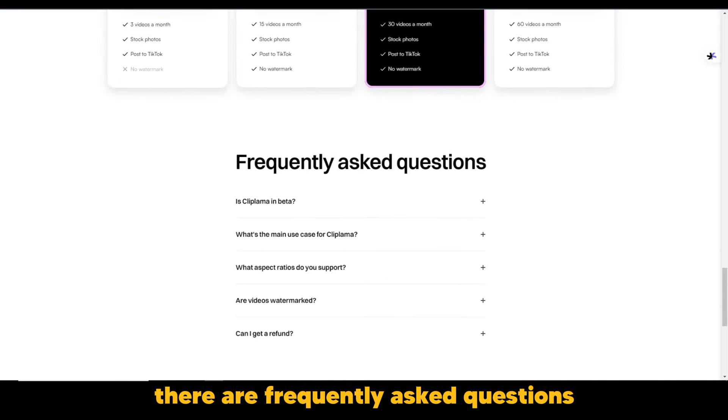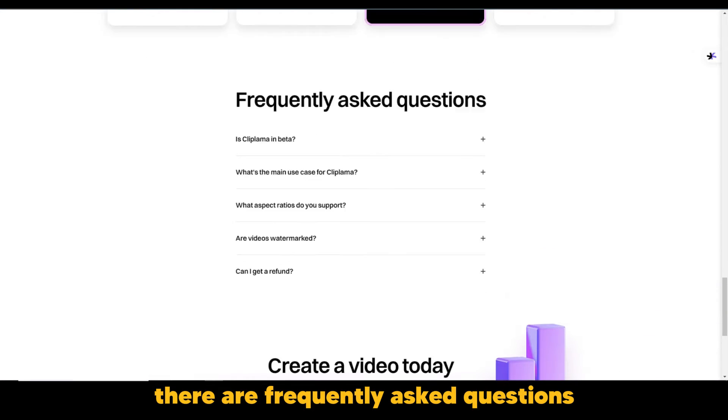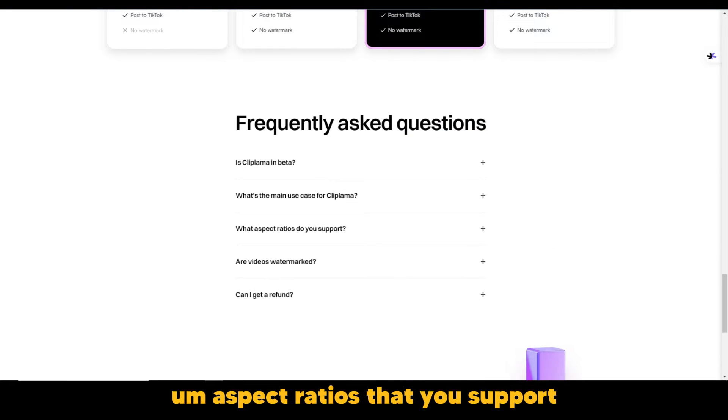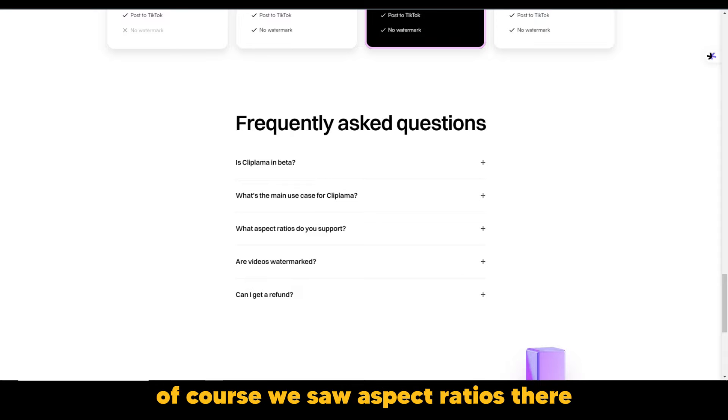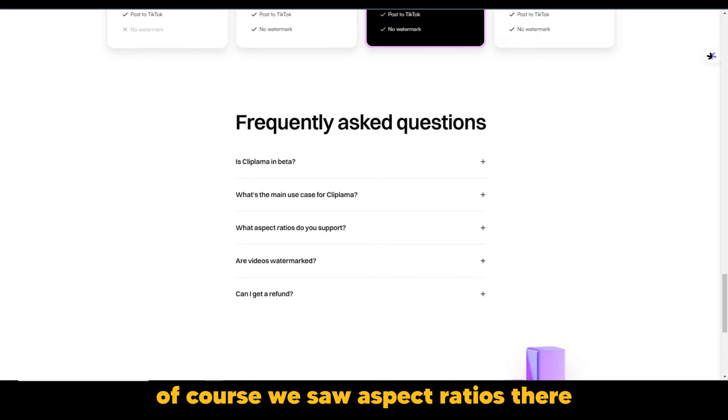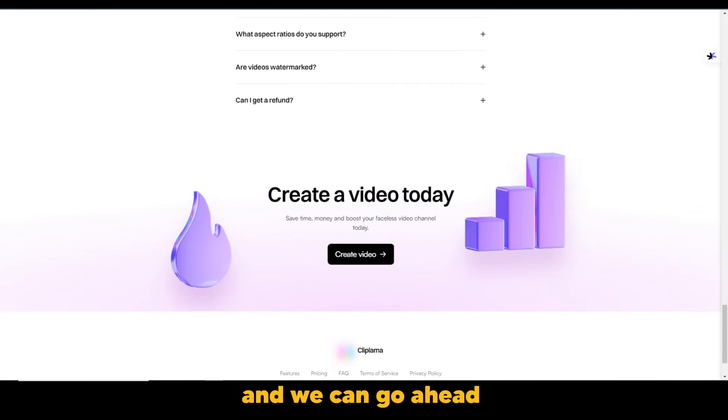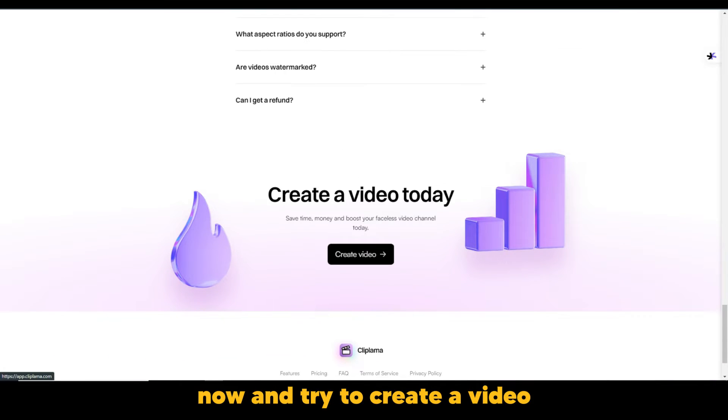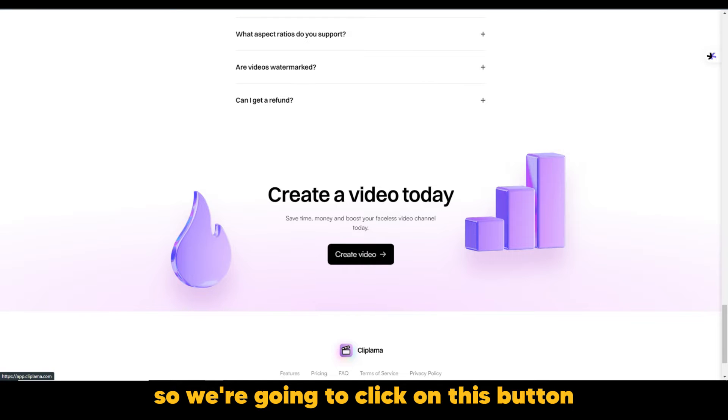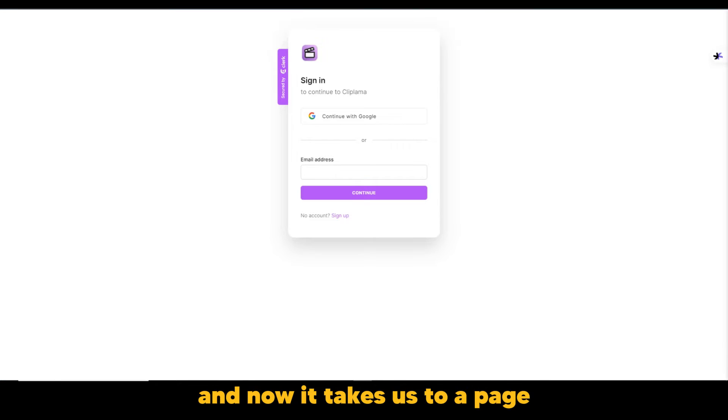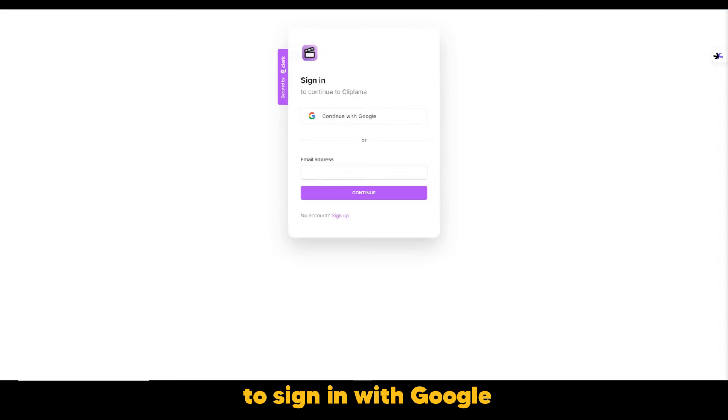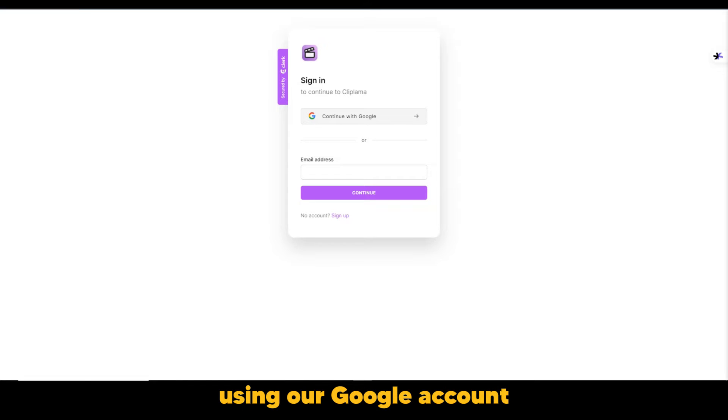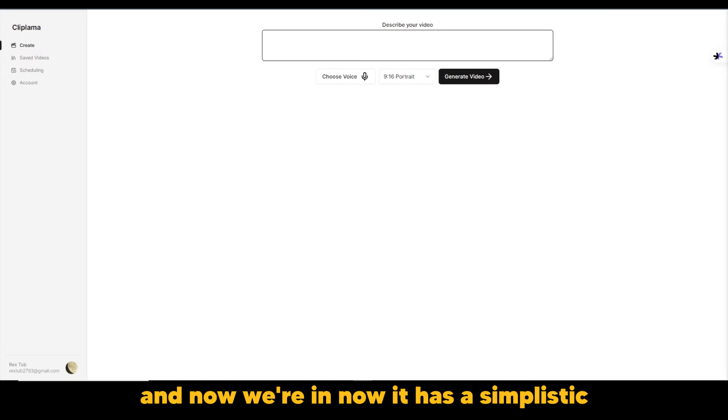There are frequently asked questions that we could ask here if we're interested. Aspect ratios that you support. Of course, we saw aspect ratios there. And we can go ahead now and try to create a video. So we're going to click on this button. And now it takes us to a page where we have the option to sign in with Google or we use our email address. Of course, we're going to go ahead using our Google account. And now we're in.